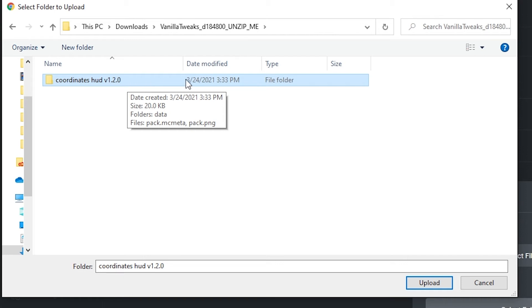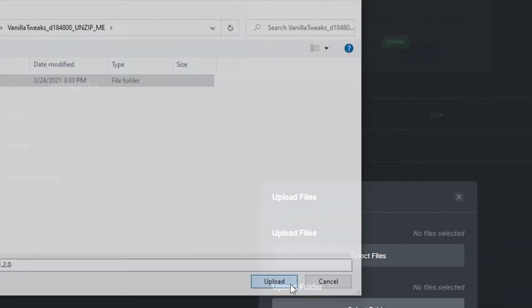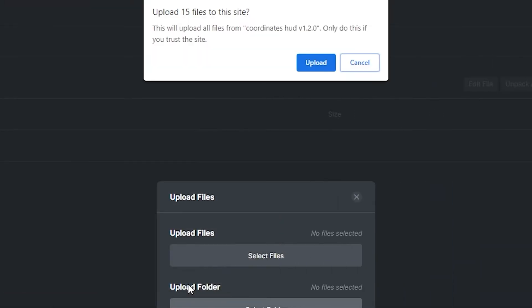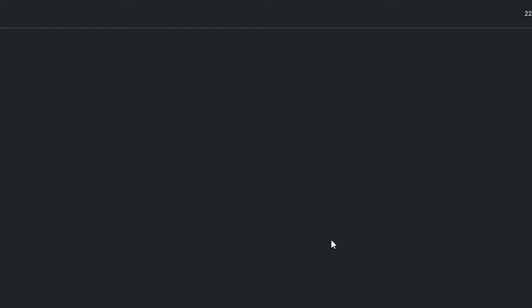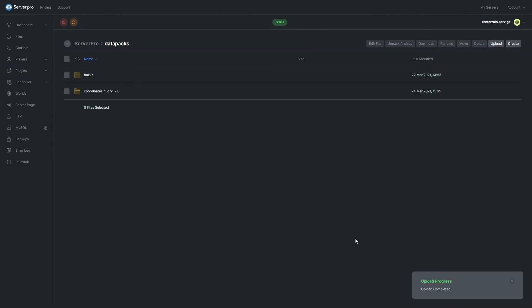In my case, the folder is called coordinates hud v 1.2.0. Click on this once, and then click upload. And if this dialog box pops up, you do not need to worry about it, and you can simply click upload. Then, click this final blue button that says upload, and once this box in the lower right corner says upload complete, restart your server by clicking the orange restart button here.